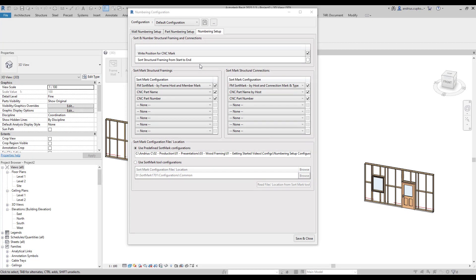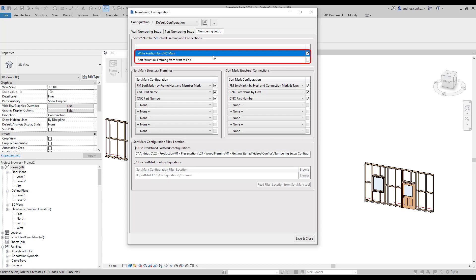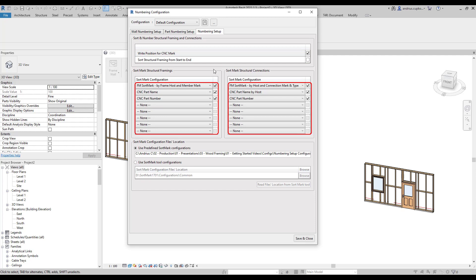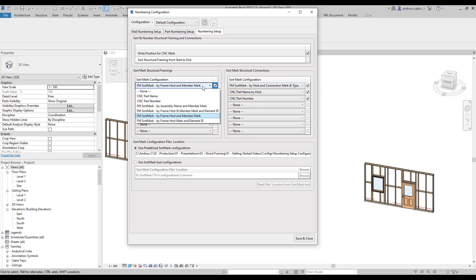For example, these two numbering rules are fixed. Meanwhile, down below, you will find default configurations for fm sort mark, cnc part name and cnc part number instance parameters. These are flexible configurations.